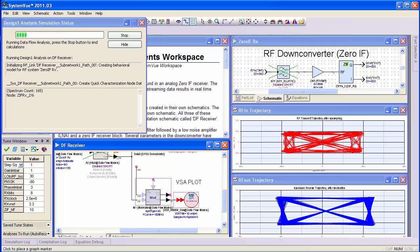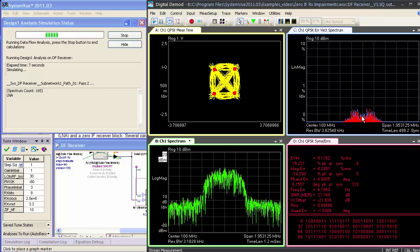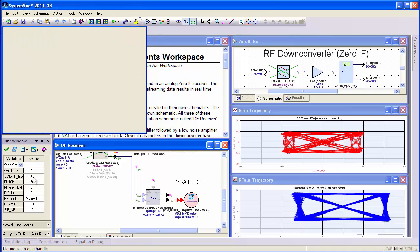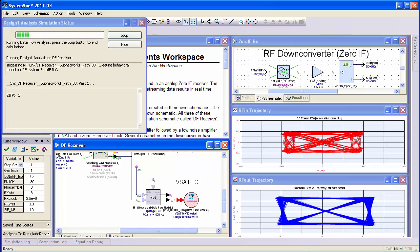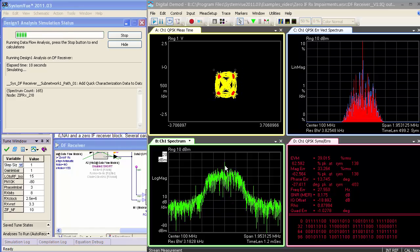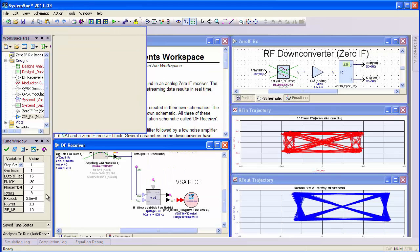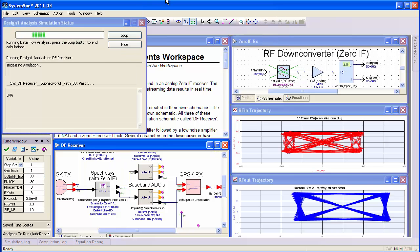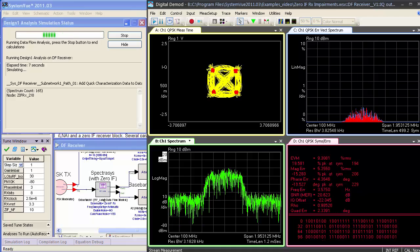Now let's demodulate this with a real VSA. Here I'm looking at the constellation, the spectrum, and the error vector magnitude across the spectrum — you can see that most of the distortion is in band. If I stop the simulation and change the isolation to a slightly degraded value and re-simulate, I see that my LO feed-through term is showing up at DC as a DC spike, and my equalizer in the VSA is having trouble locking onto the signal. We'll stop the simulation, turn on the A-to-D converters, and simulate again. You can see the effect of the A-to-D converters having raised the noise floor and further degraded the error vector magnitude.